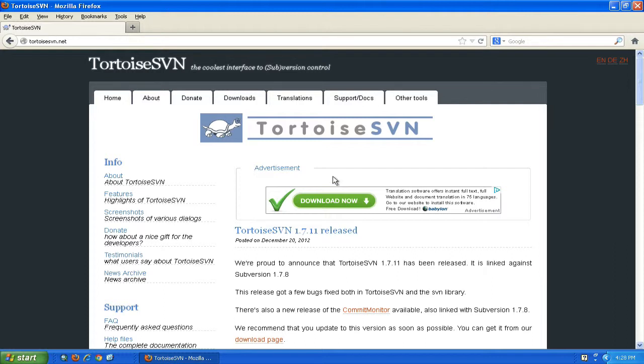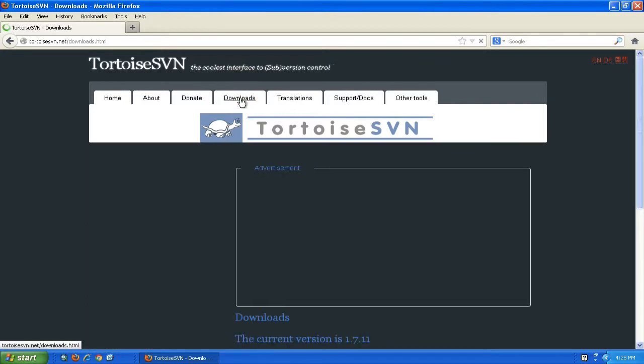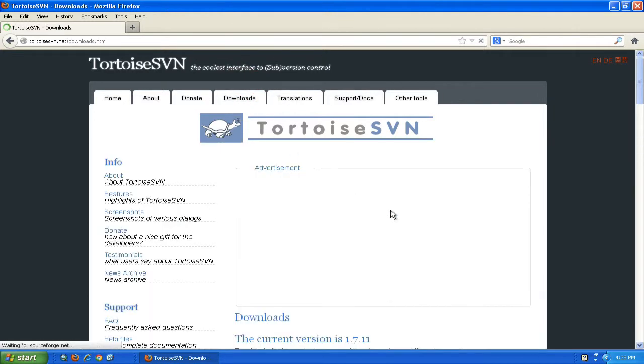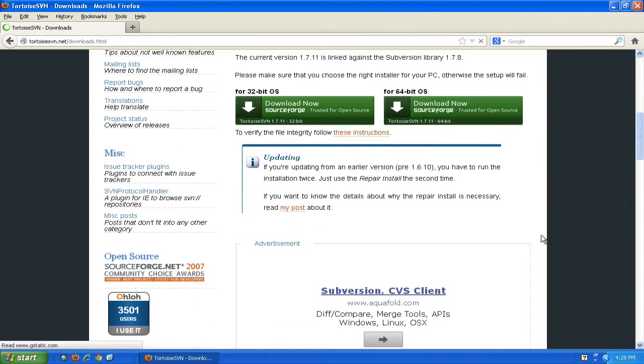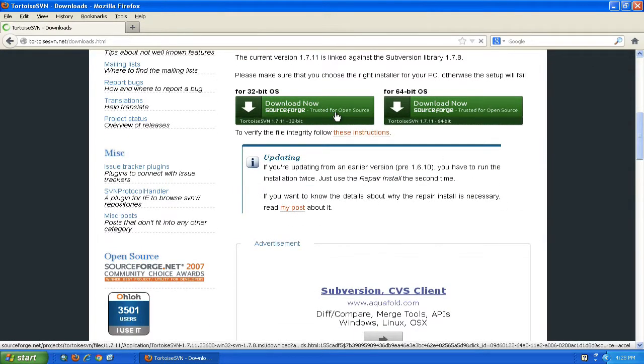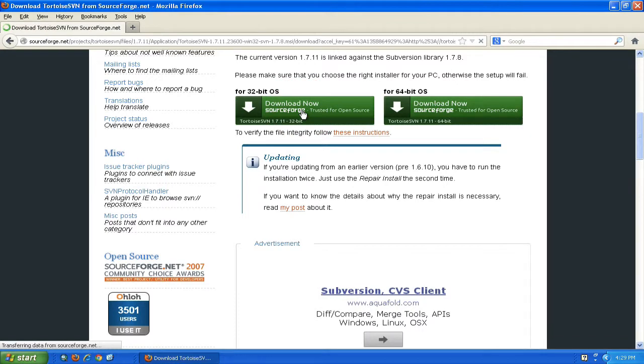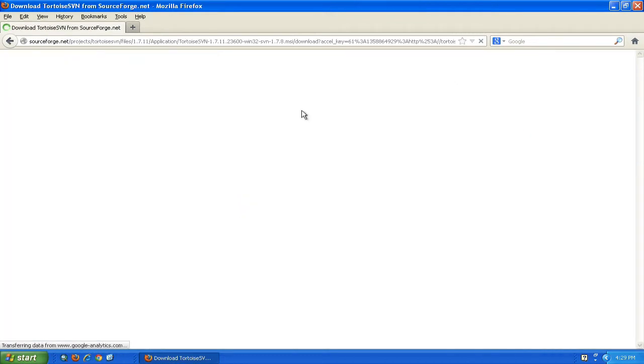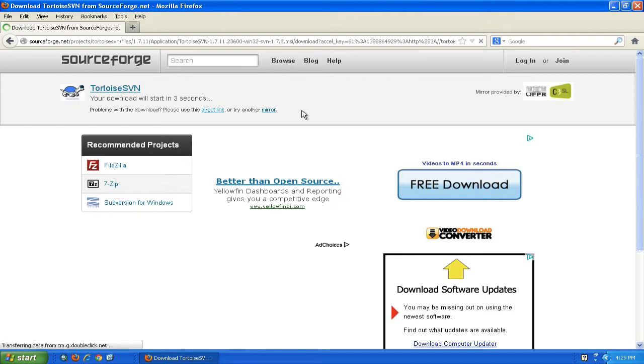Depending on your operating system, you can navigate to Downloads and choose either the 32-bit or 64-bit version. Click on it and download.